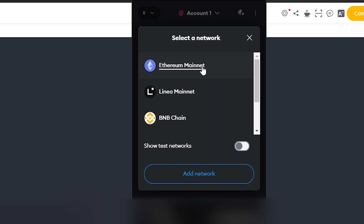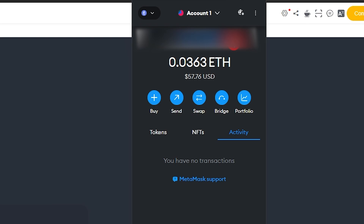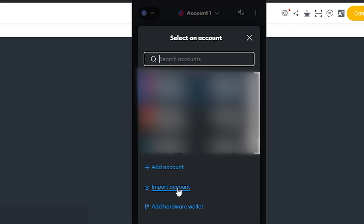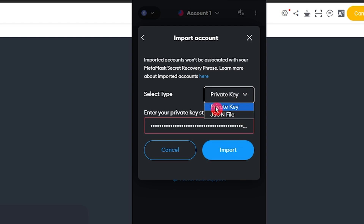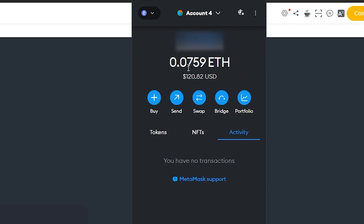Since I grabbed the private key for the Ethereum mainnet, I'll click the account dropdown at the top and then click 'Import Account.' Paste the private key you copied from Exodus — or whatever wallet you're importing from — and hit Import. You can also change the input type to JSON file if needed, but the private key option is what most people will use.